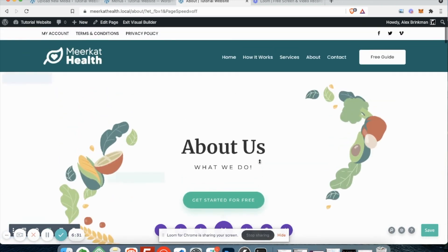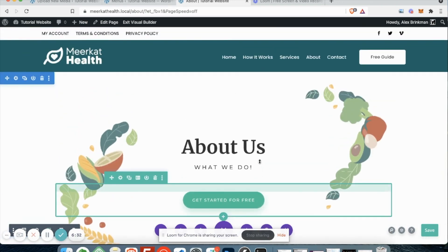So that is pretty much it for editing text on your website. If you have any questions, definitely ask your Grow with Meerkat rep or developer. And I will see you guys in the next video.